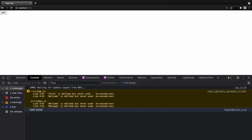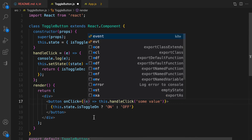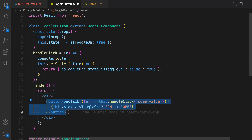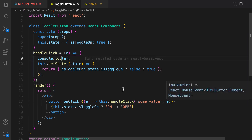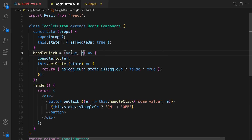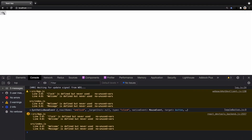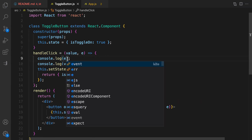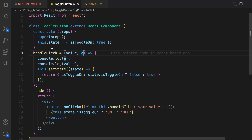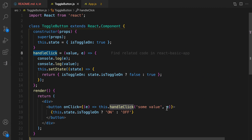If we also want the event argument in handleClick, we pass event from the arrow function after the value: onClick={(event) => this.handleClick(someValue, event)}. In handleClick, set the first parameter to value and the second to event, then console.log(value). Testing shows that clicking on 'on' logs someValue, and the first parameter is the event object while the second is the passed value.